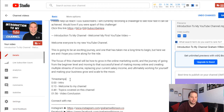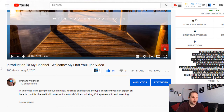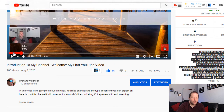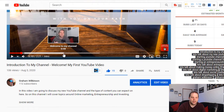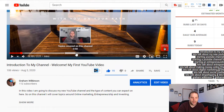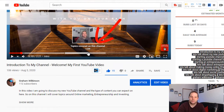Now that I've added the timestamps, let's actually save it and see if it works. We're on the video now and I've just paused at a particular point. If I hover over the progress bar, you'll see that now it's got specific sections, and as you hover over each particular section, it shows the name of that section playing just above it.